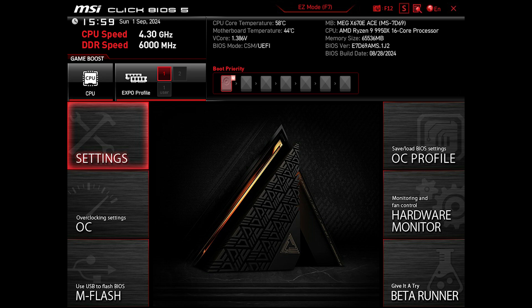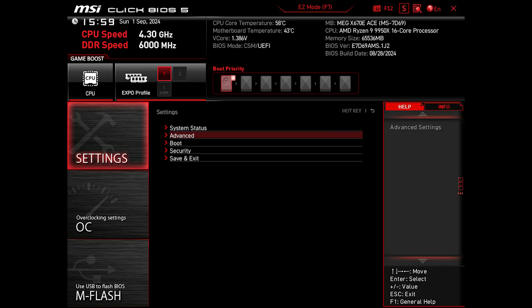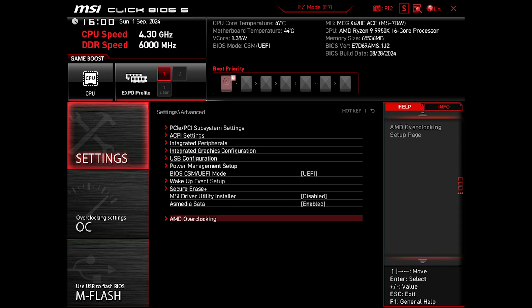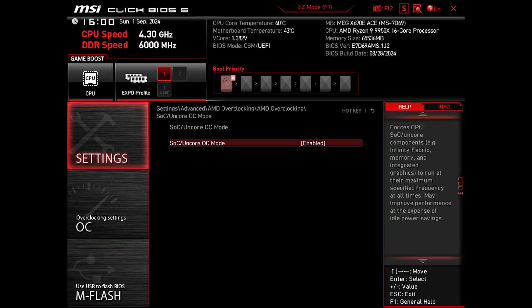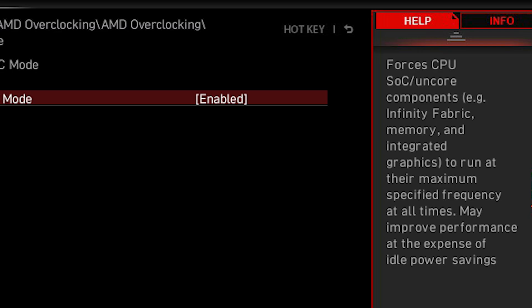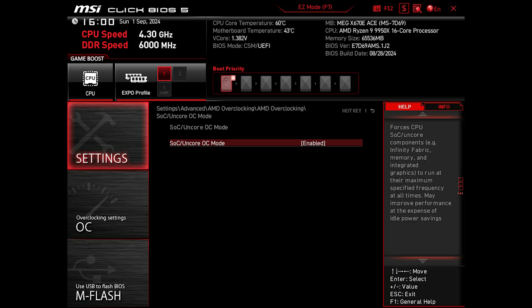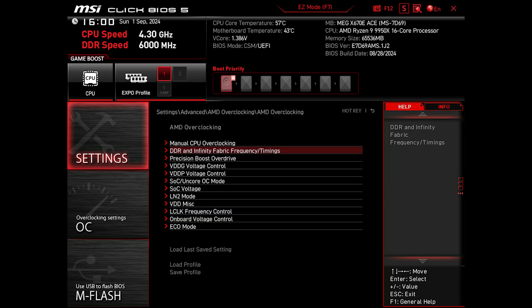Before exploring the OC tab, let's head to Settings, then Advanced, AMD Overclocking, and SOC/Fclk OC mode. I have it enabled, and what it does is set CPU and core components such as the Infinity Fabric, memory, and iGPU to run at their maximum speed. Essentially, when you enable RAM OC, including XMP or EXPO profiles, it activates this option.